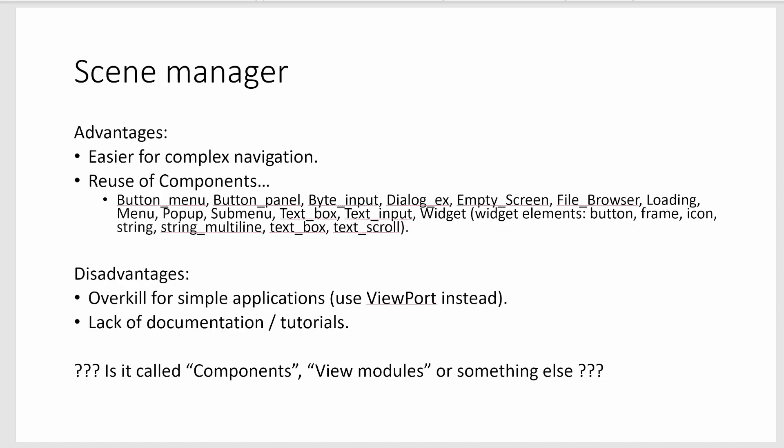So our application was using a scene manager and it has some advantages. One of the advantages is complex navigation, so as you're going from one scene to another all that's a lot easier because you basically just tell the scene manager I want to transition to this scene or I want to go back to the previous scene.